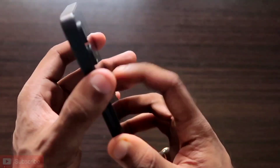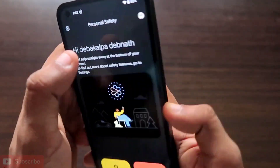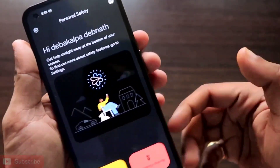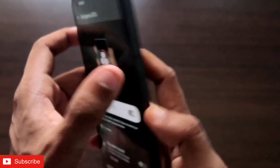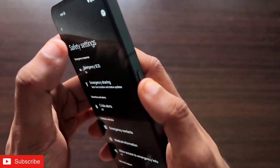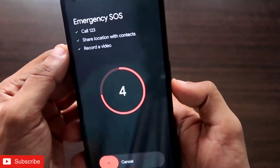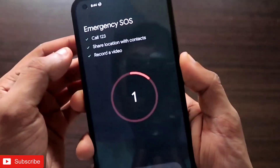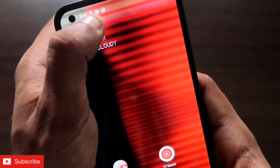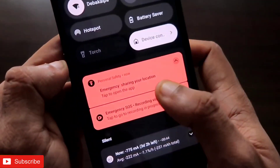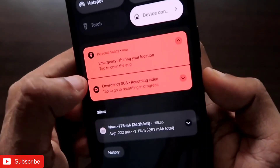Now let's see whether the safety feature is working fine by activating the emergency feature. To activate it, you have to tap the power button five times very quickly. Here you can see the emergency services have started, and once turned on, you can see the location is being shared from the notification bar.